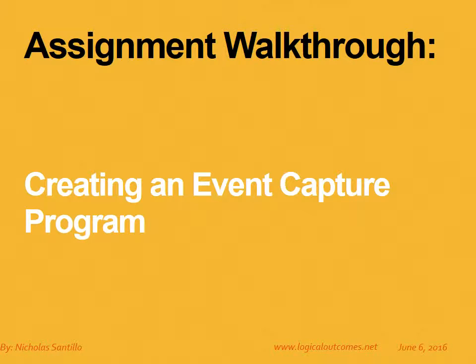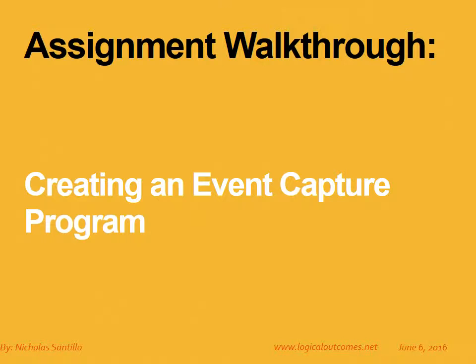Hello and welcome to this assignment walkthrough video for the DHIS2 curriculum developed by Logical Outcomes. My name is Nicholas Santillo and in this video I'm joined by Sarah Godden and together we go through how to create an event capture program.